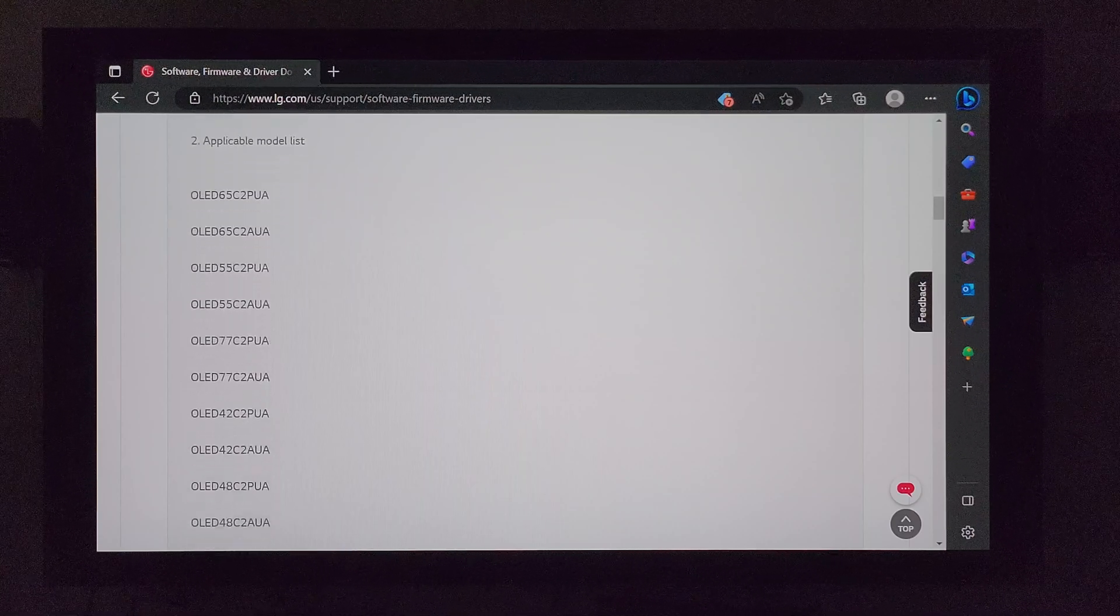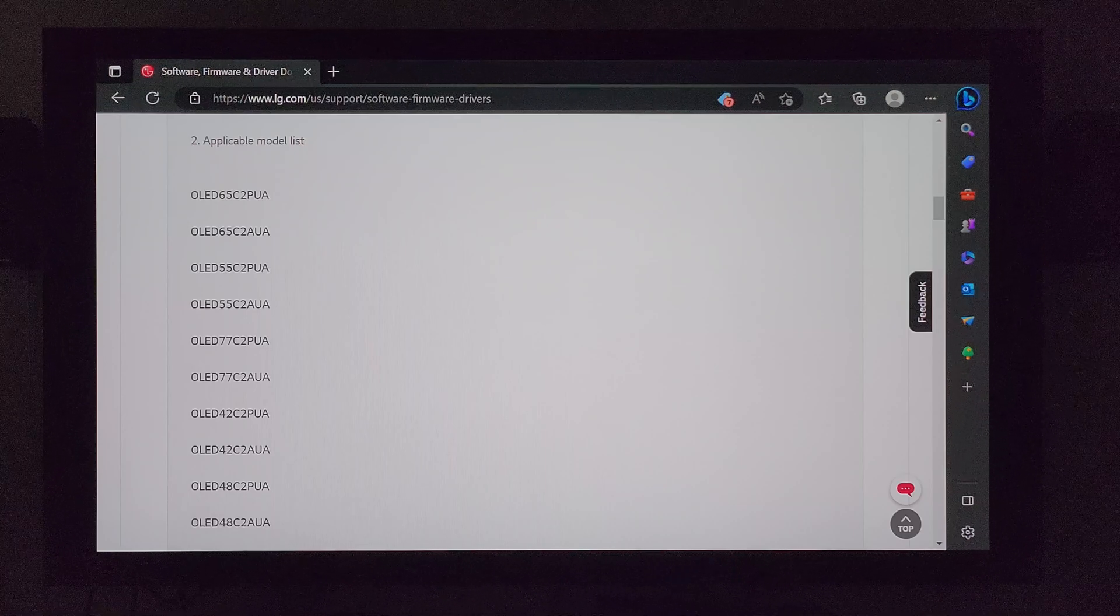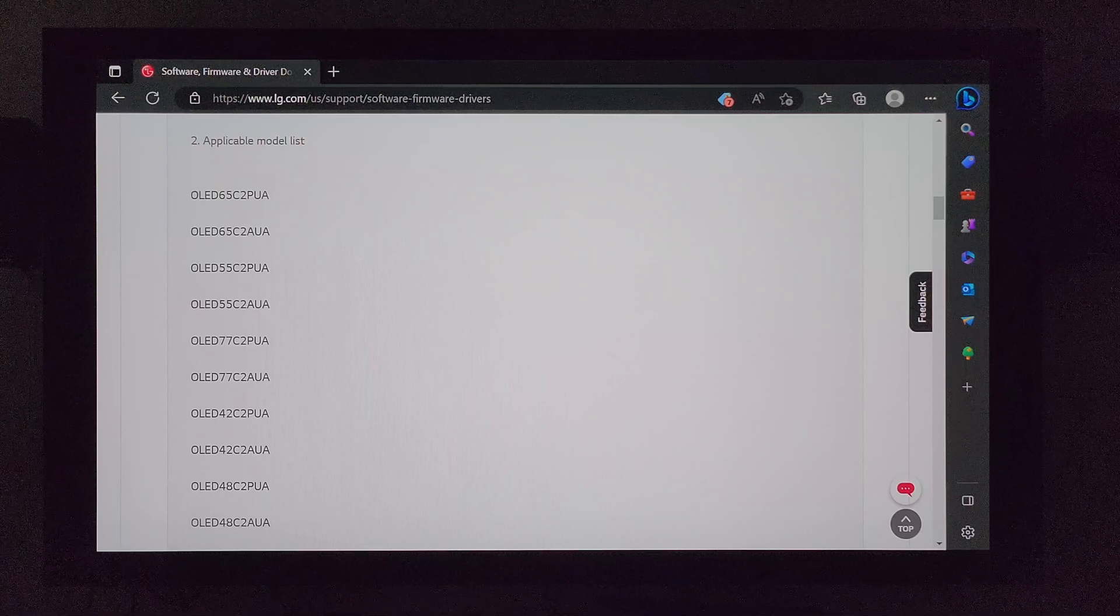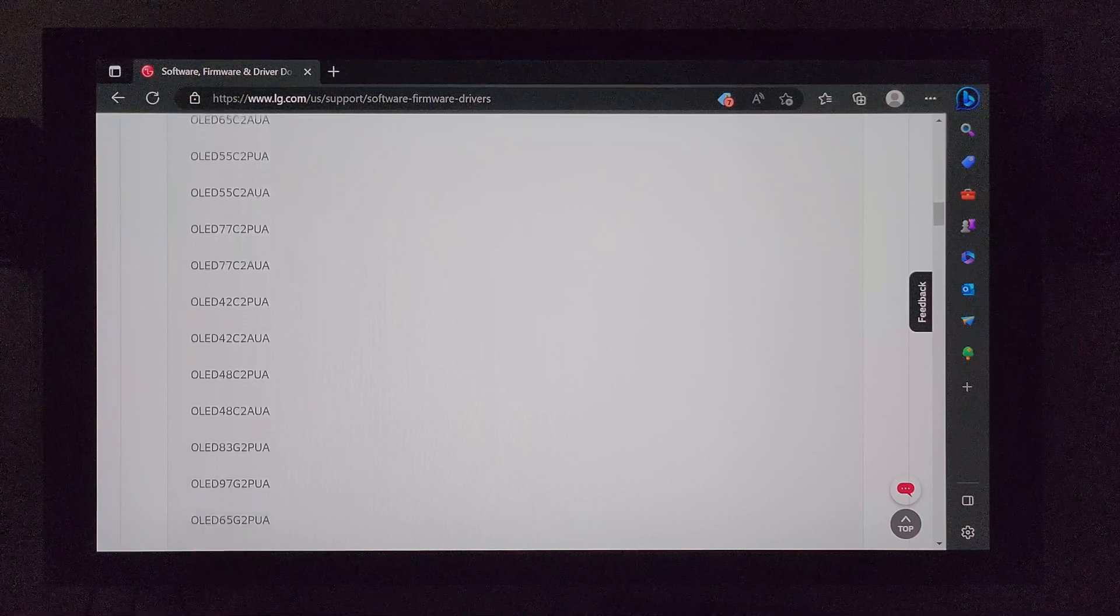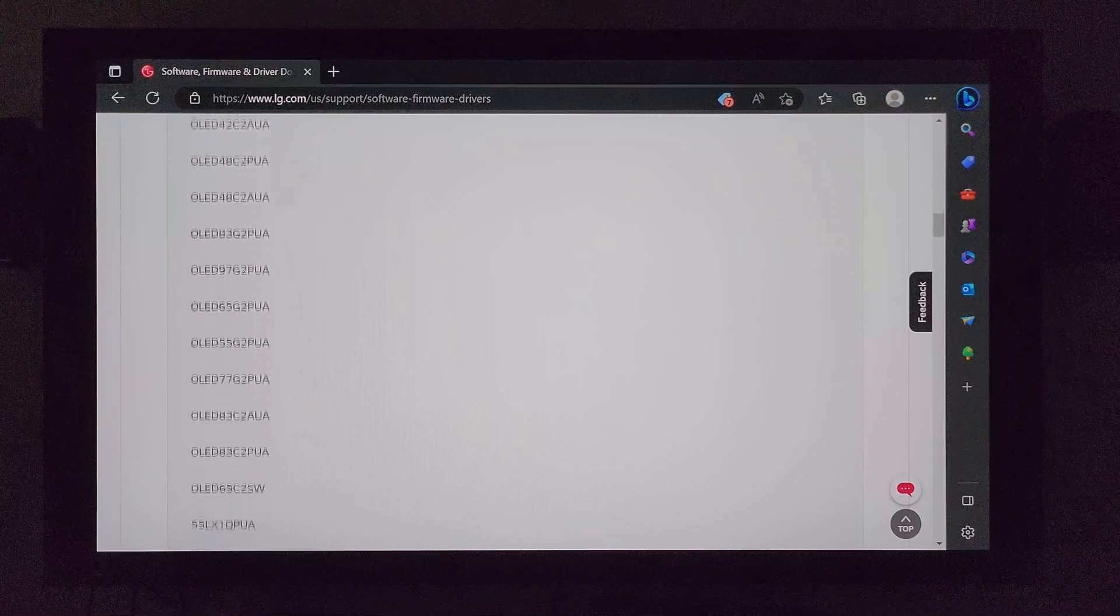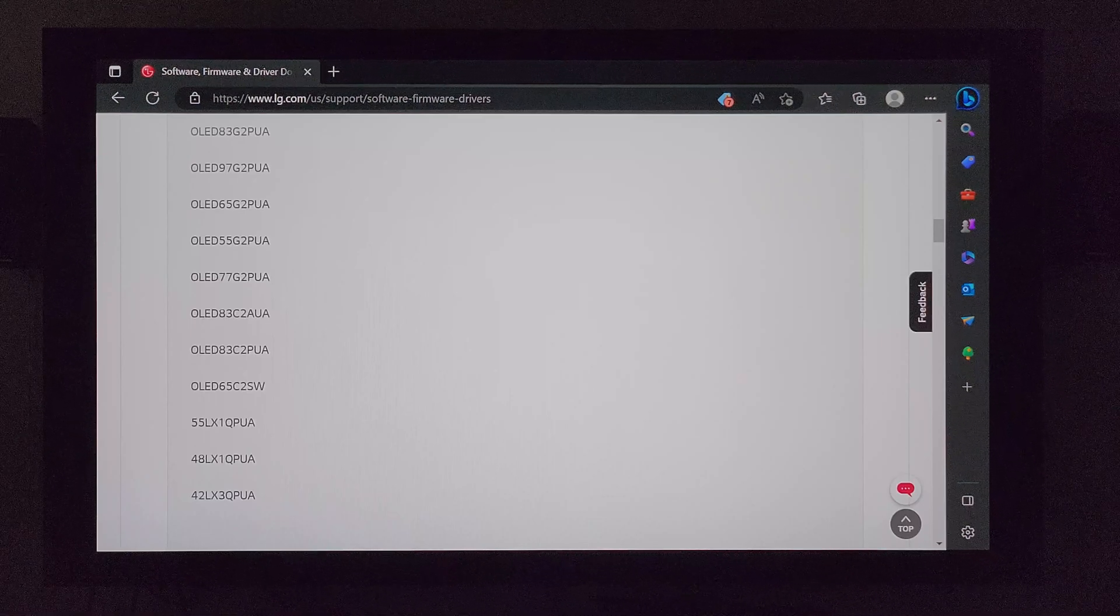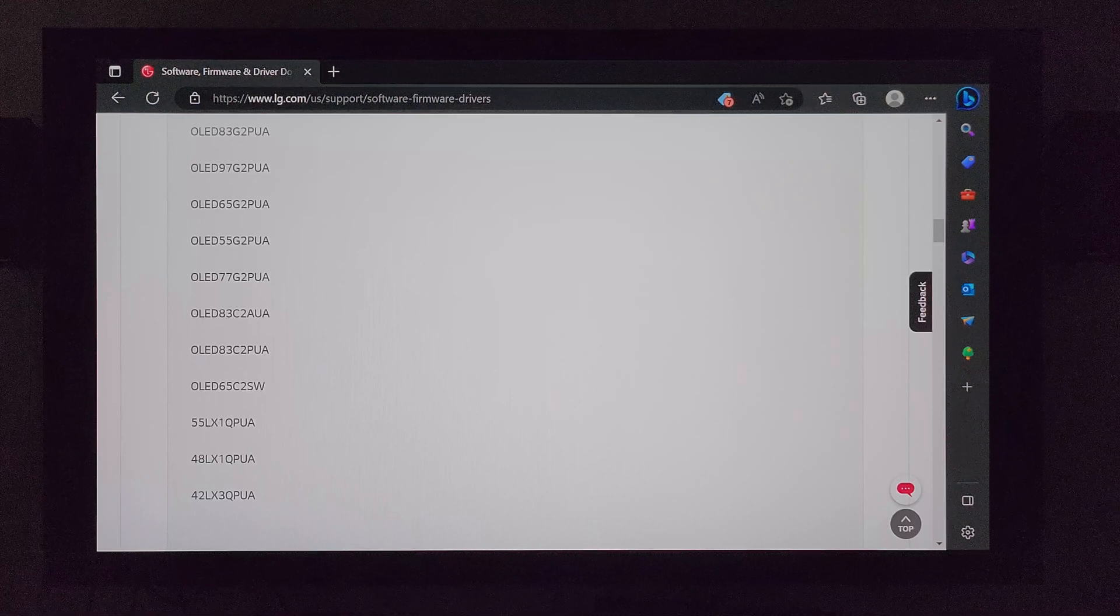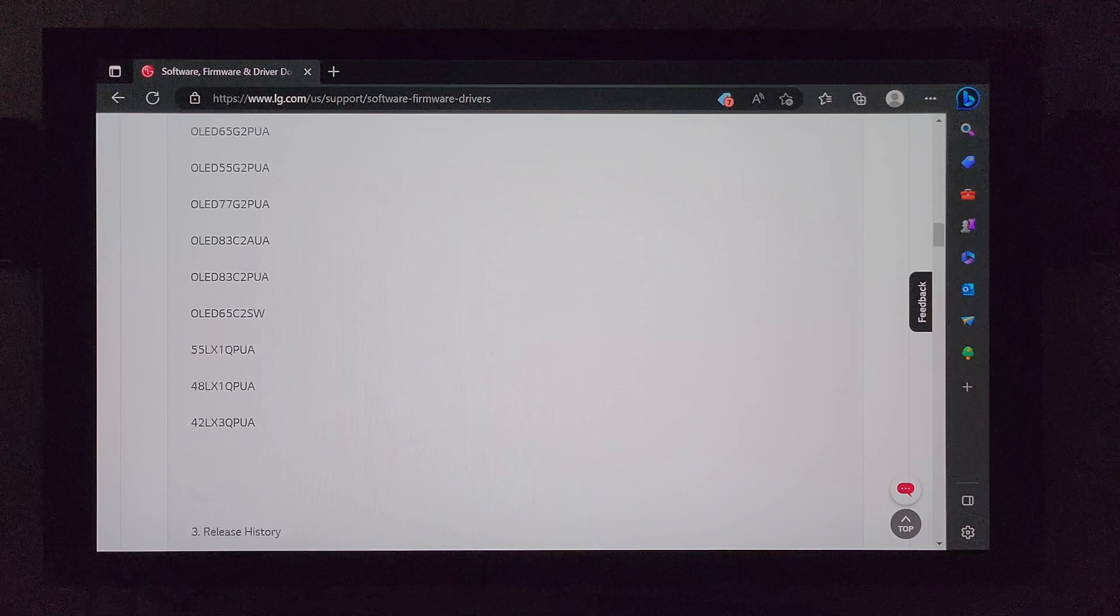While we're here, I'll go ahead and just put the applicable model list up on the screen here just so you can quickly reference. Looks like pretty much the C2s in every size available. This update also impacts the G2. So if you have a G2, this also will impact your TV.